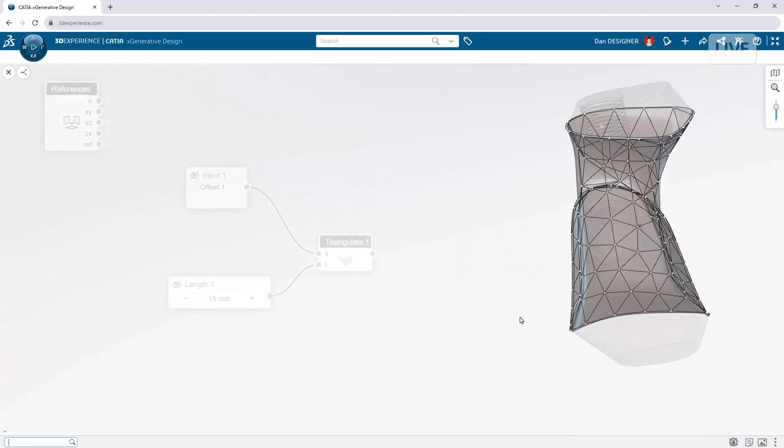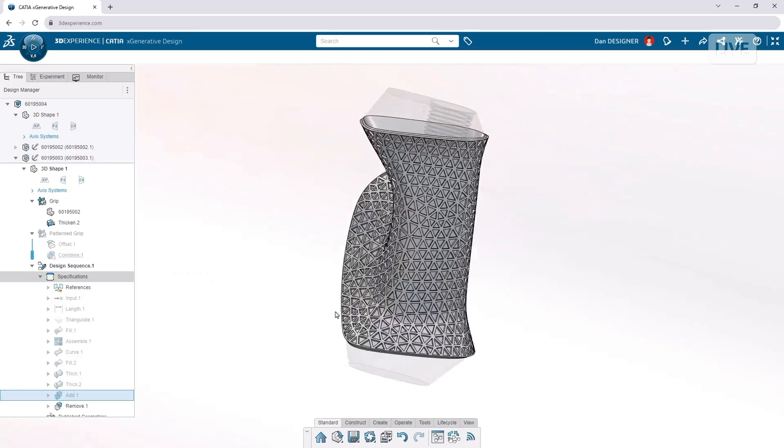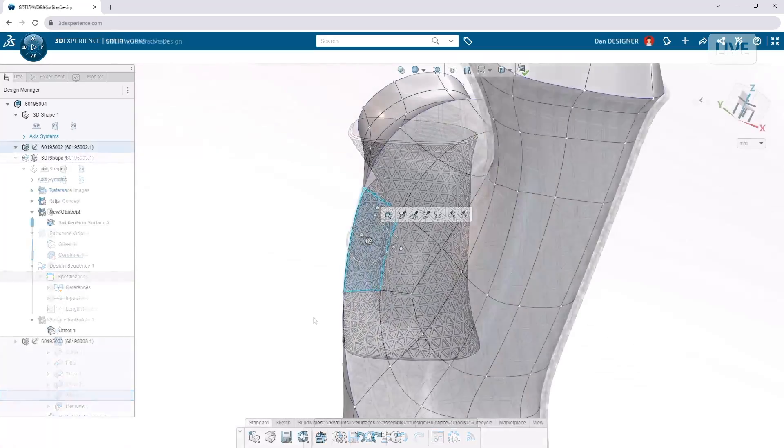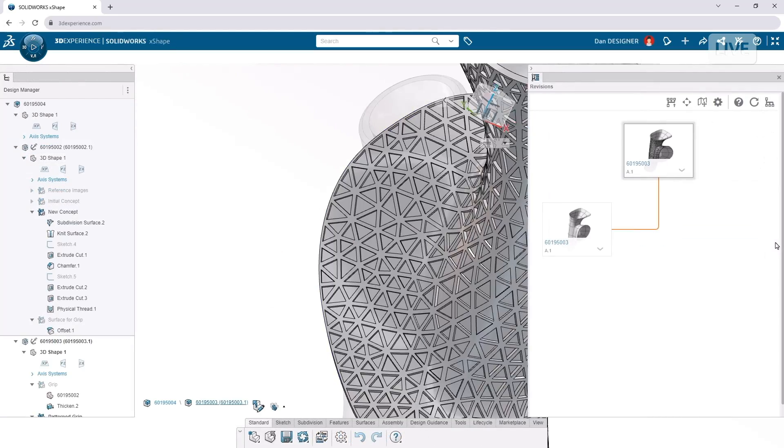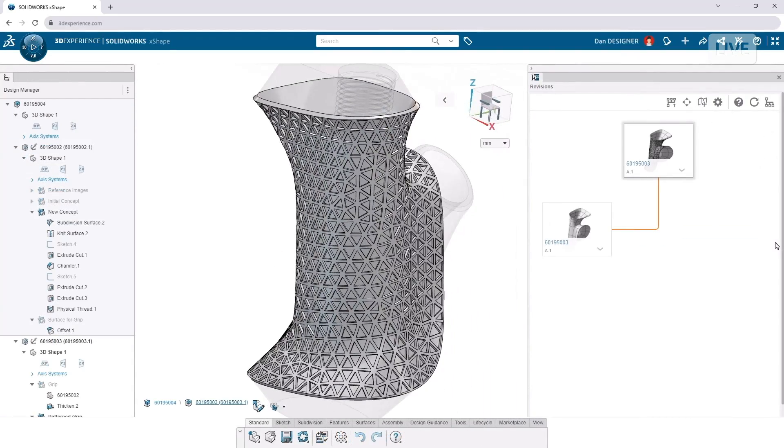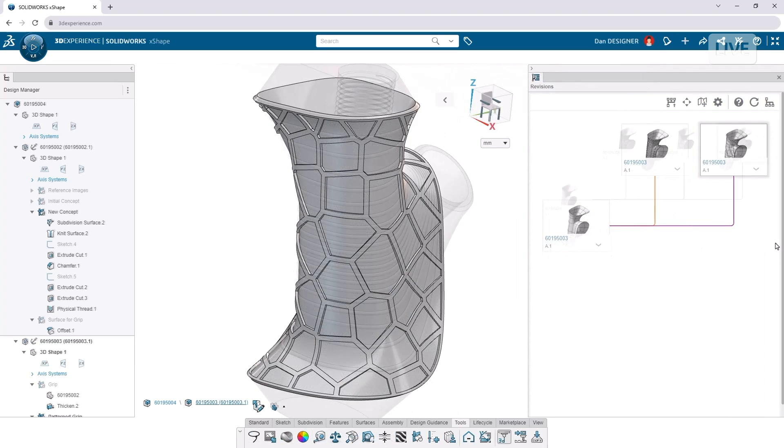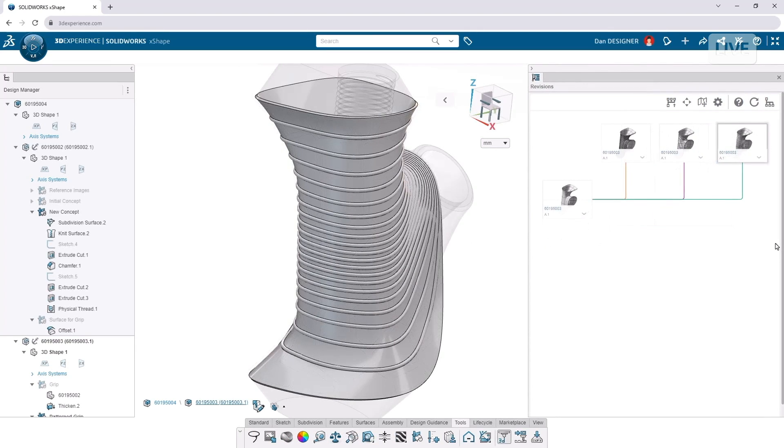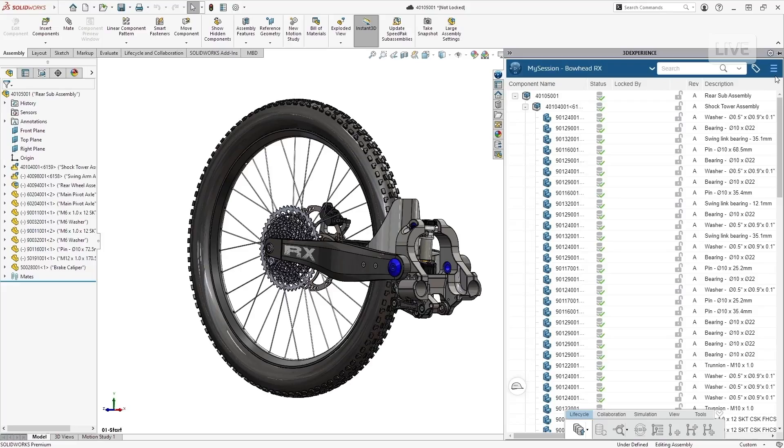And to any seasoned SolidWorks user, they would know that creating this pattern in typical parametric software would take a lot of time. But here you can create it in just a couple clicks. All these things you can do in SolidWorks, but now you can do it much faster with our additional cloud capabilities.